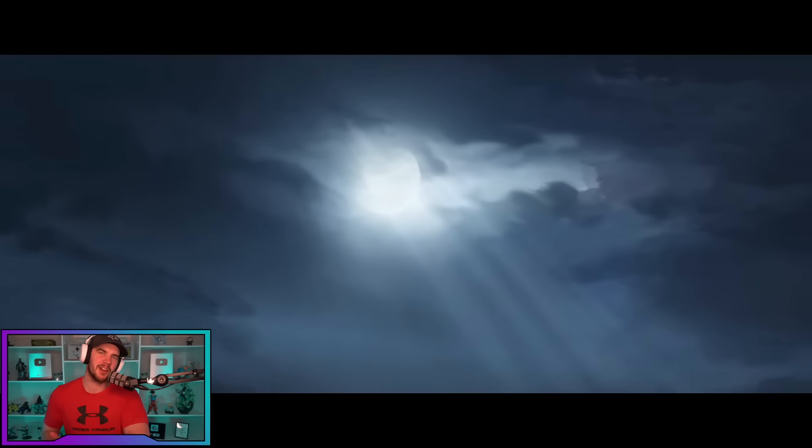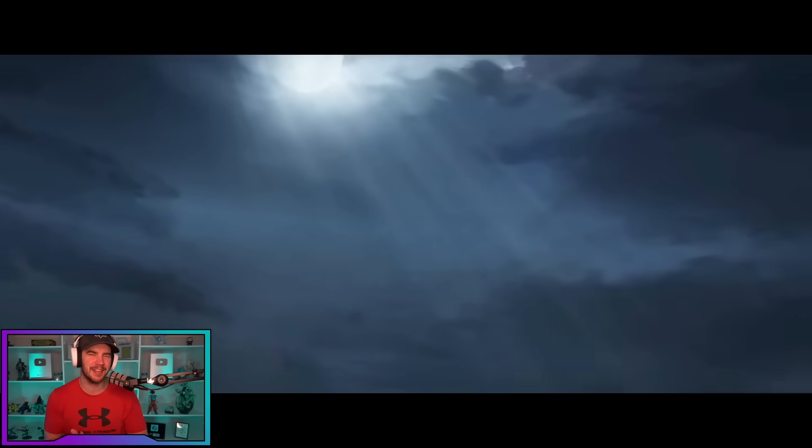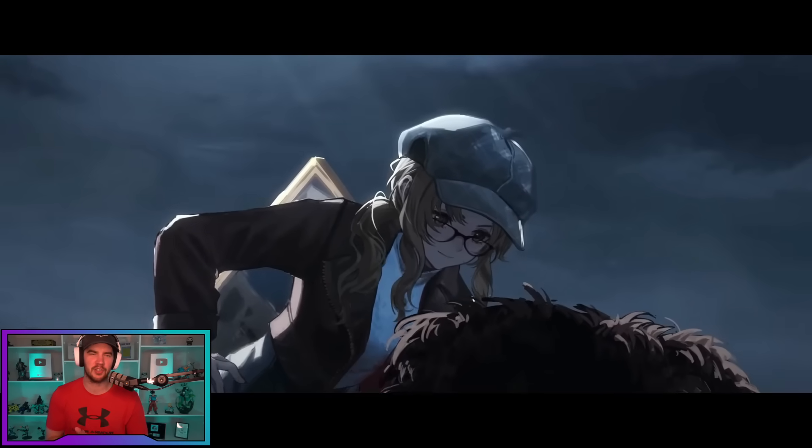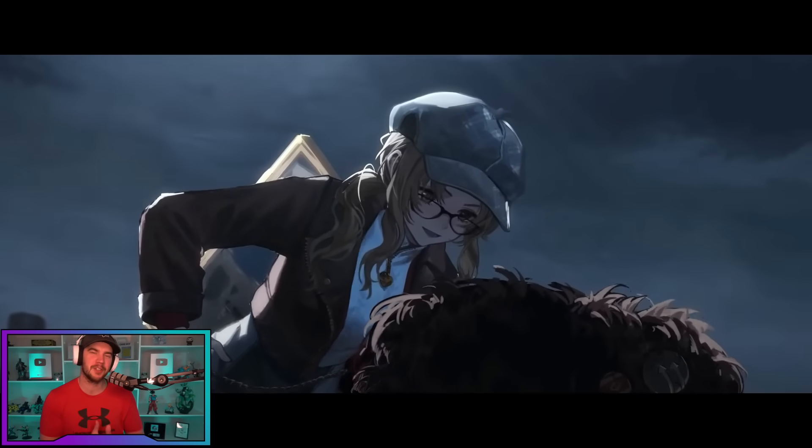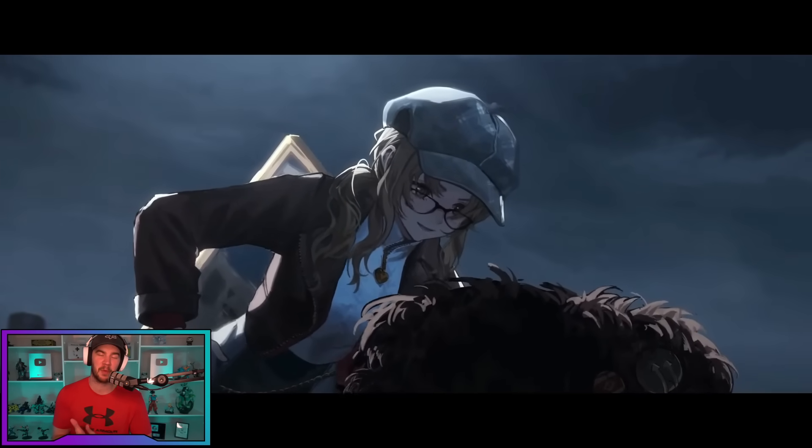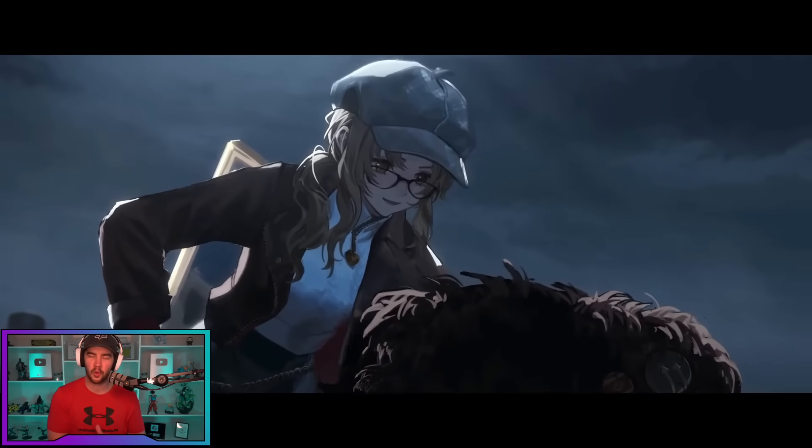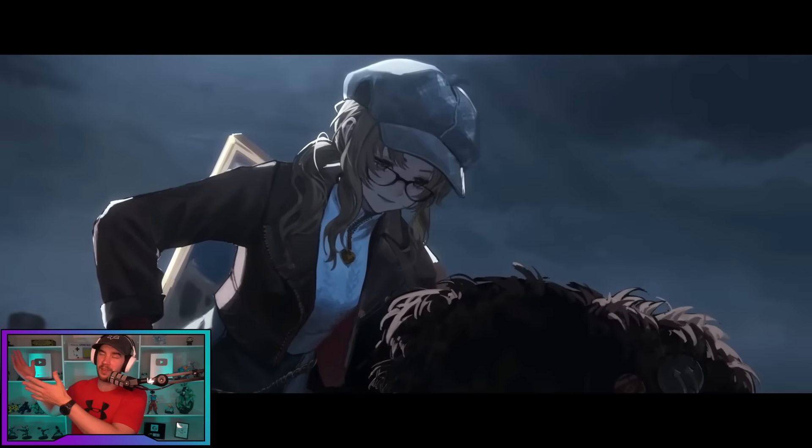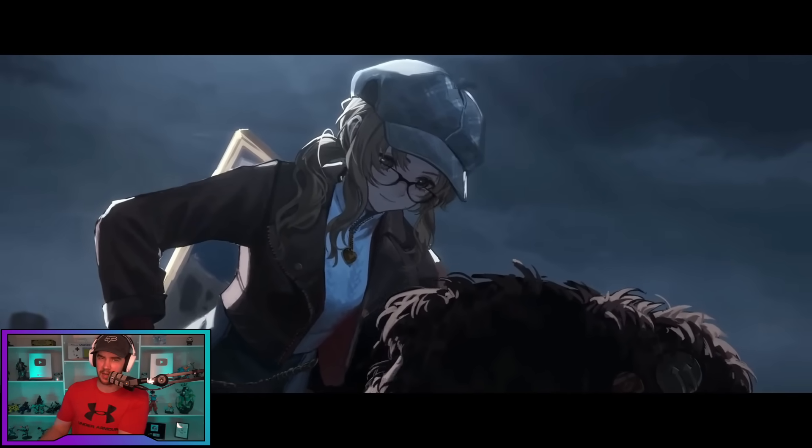Hey guys, welcome back to Reverse1999. In today's video, we are talking Melania. She is the first exclusive banner that we are getting on Global, and she is coming at the time of recording this in three days.